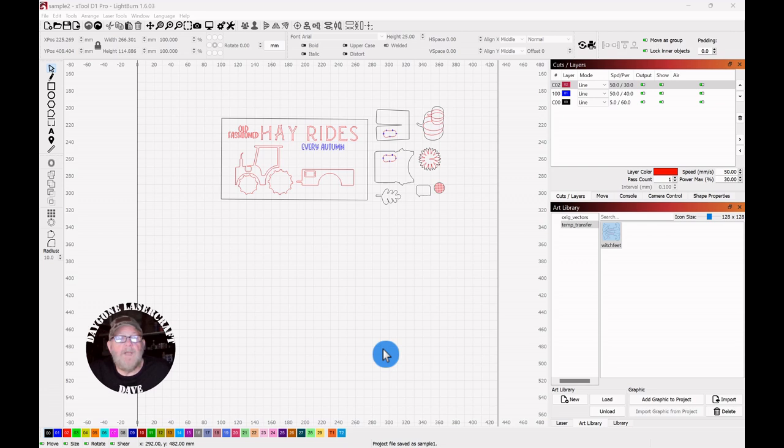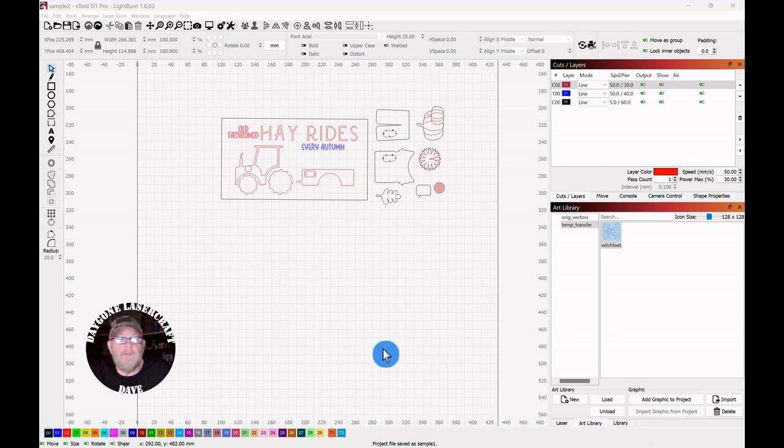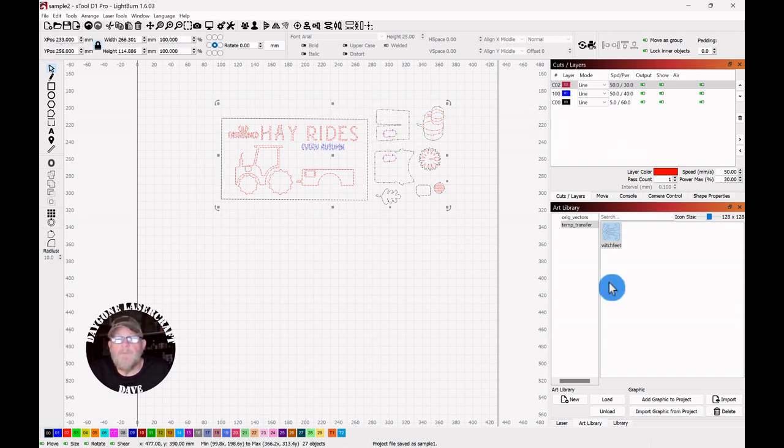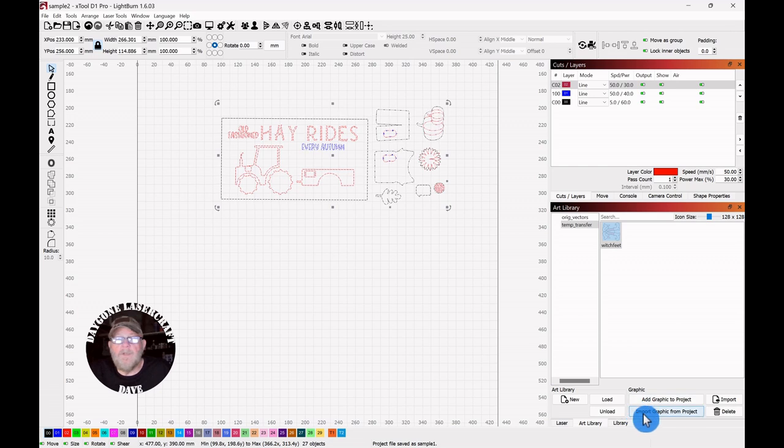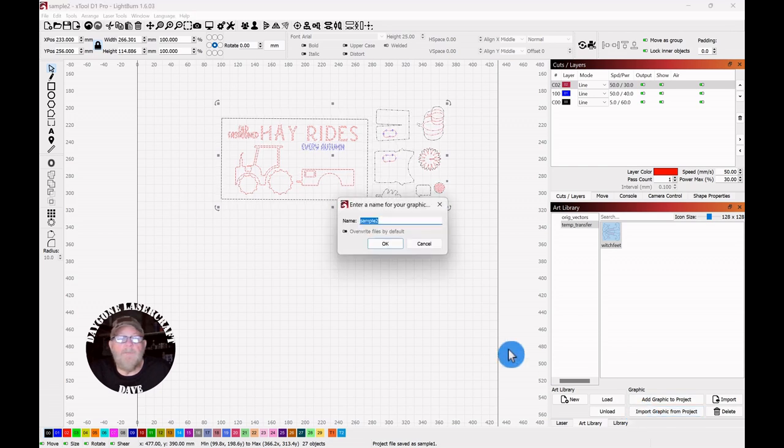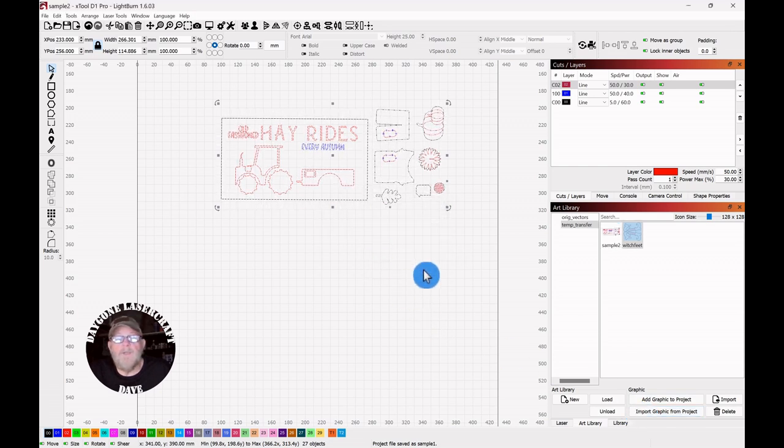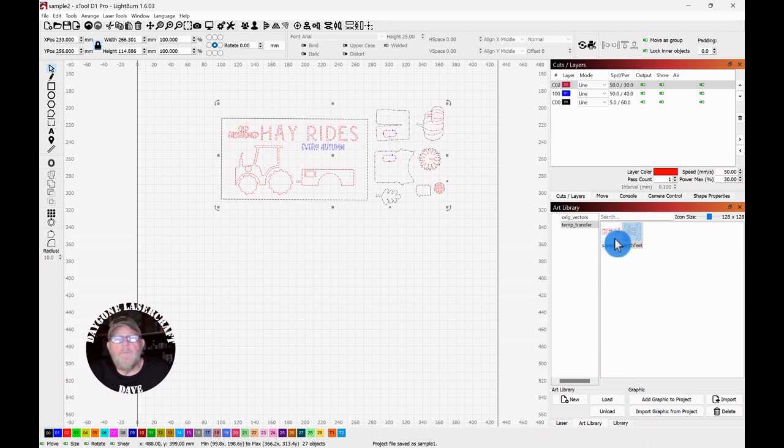And then realize I didn't keep a full copy and now I need to put it back together. Well, one easy way of doing that is to create a temporary art library, which will allow you to select the group. Just click import graphic from project, give it a name and click OK, and then it'll put the whole group into the art library.